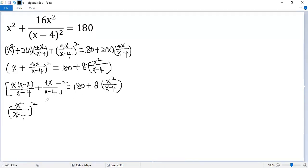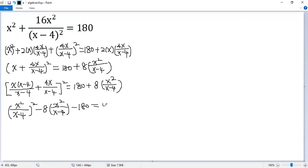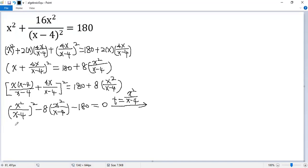We can also move this term to the left side, so we get negative 8 times x squared over (x minus 4), and minus 180, equals 0. So if we let t equal the fraction x squared over (x minus 4), we get a quadratic equation: t squared minus 8t minus 180 equals 0.